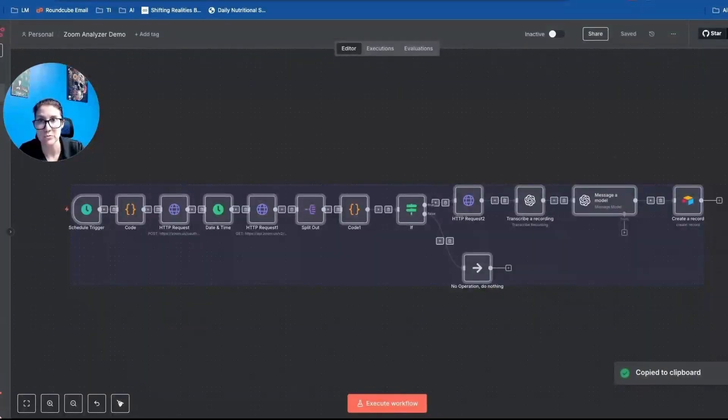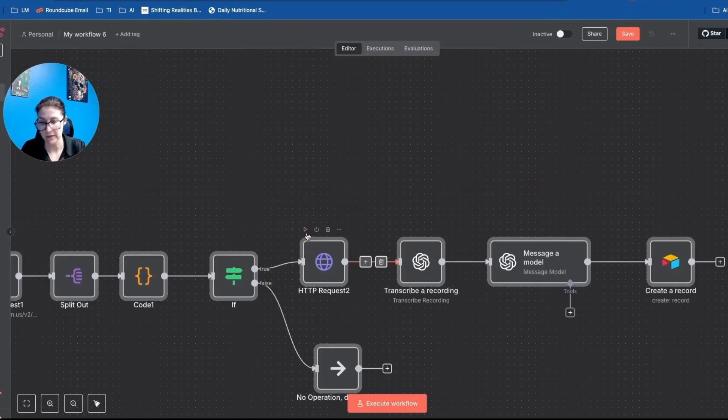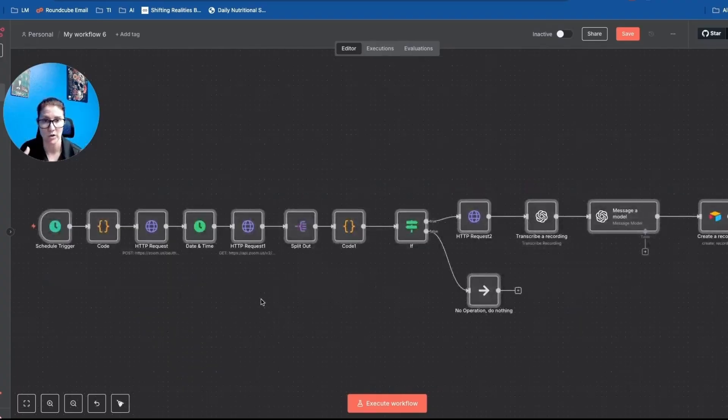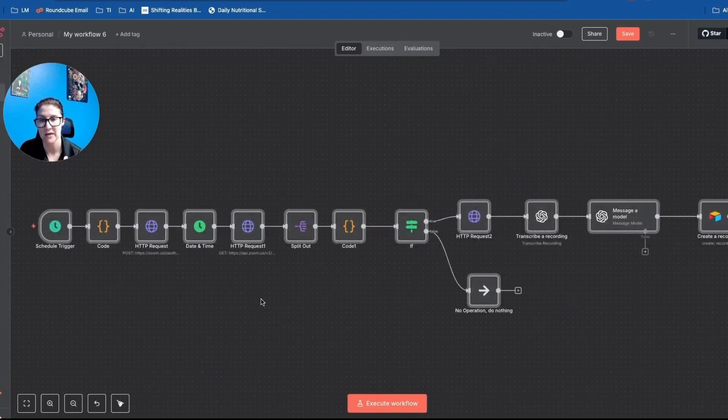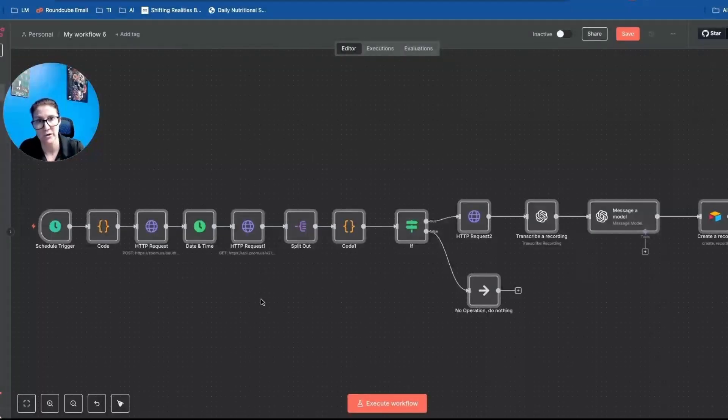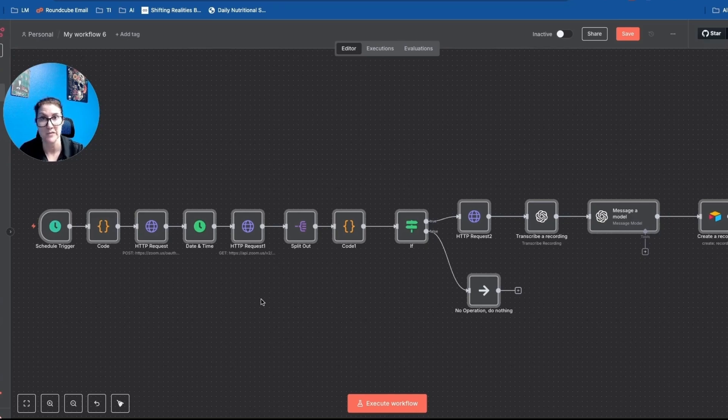But now I have something to kind of work off of and it'll be easy for me to tweak. And again, I'm only building like a skeleton framework out, but I just want to be able to visually represent the solution that I'm building for this business so that when I send them a Loom video, I can say, this is exactly how it's going to flow.